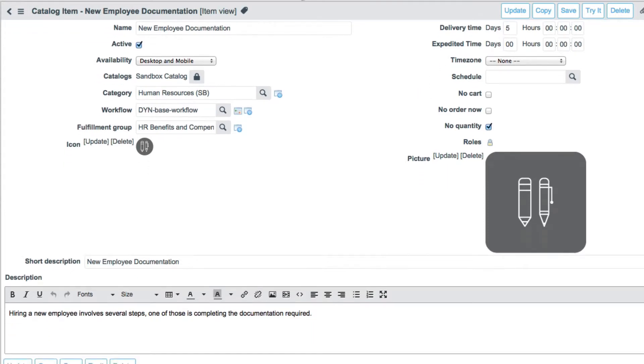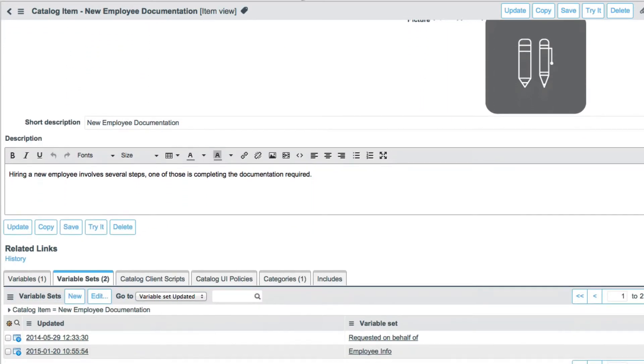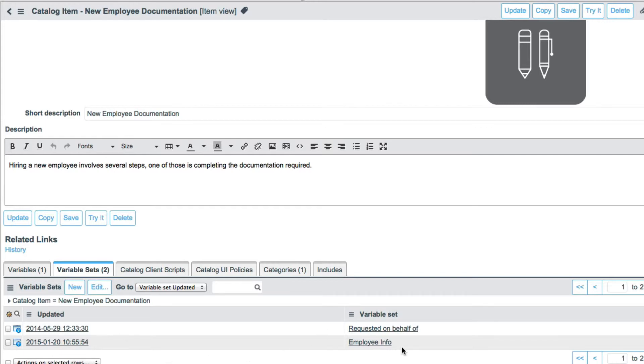After that, I can add a short description, a description, add some text about it. And then I use some variable sets, common things that we use in our catalog. Who's requesting it? And then some common information anytime we ask about an employee.